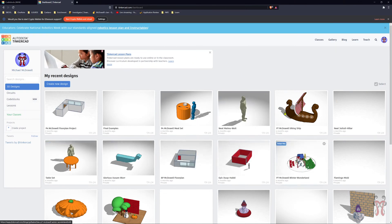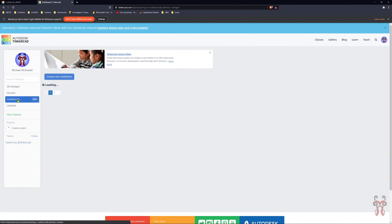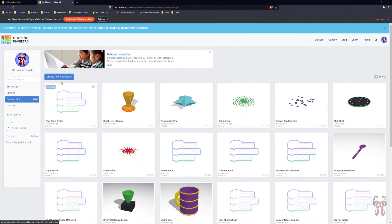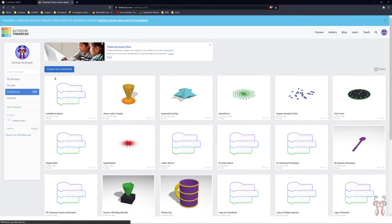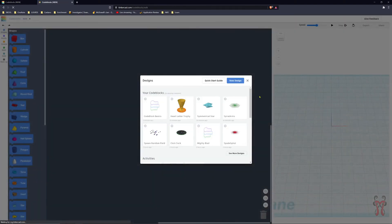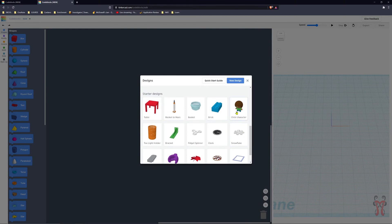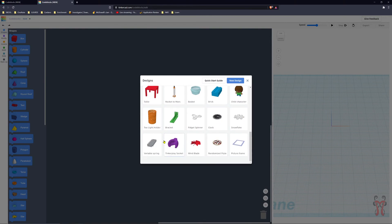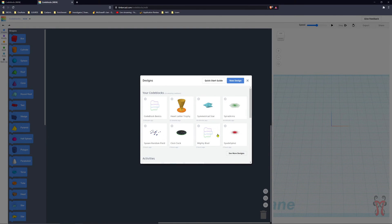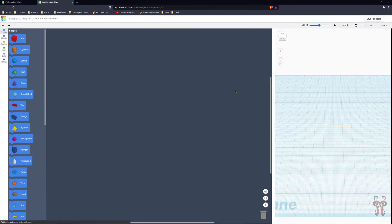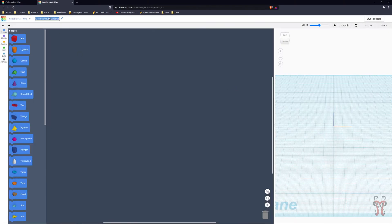Over here on the left-hand side, once you get into your project screen or design screen, you can see Code Blocks. Click on that and then click on Create New Code Blocks. There are a bunch of starter ideas that'll give you some ideas about things you could potentially create. We're going to click on New Design and start with one called Code Block Basics.